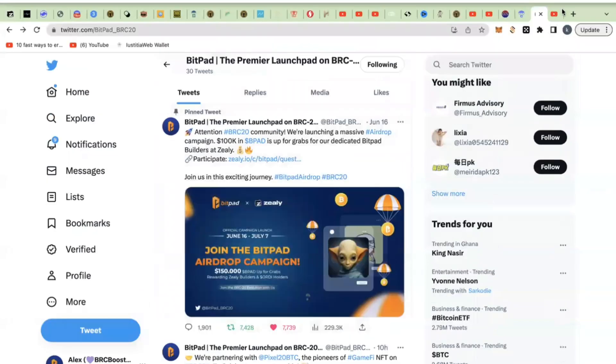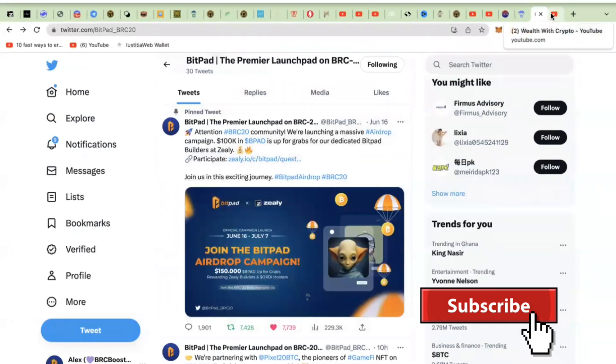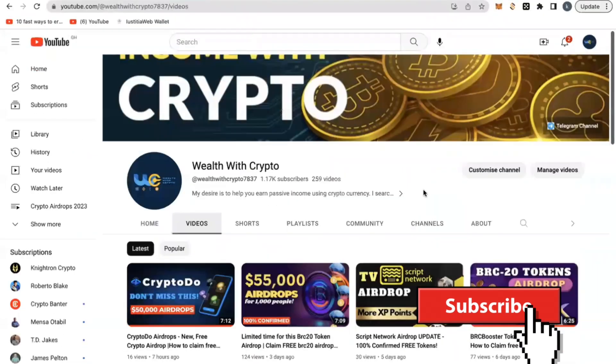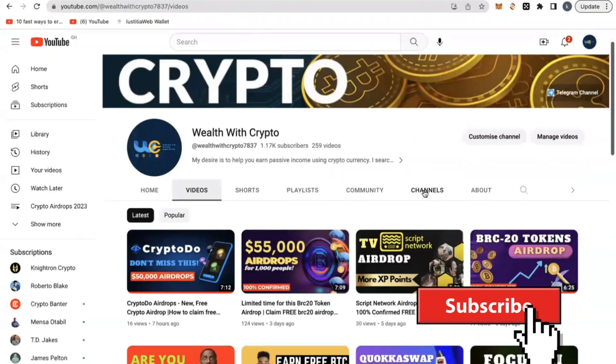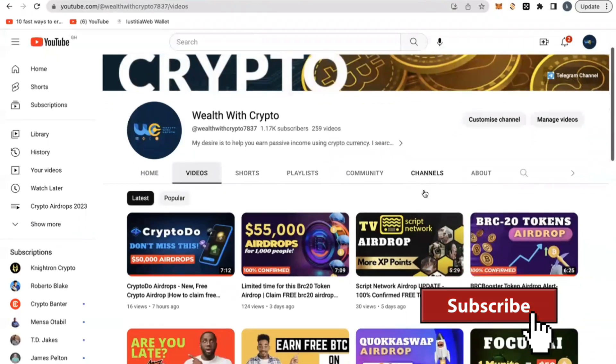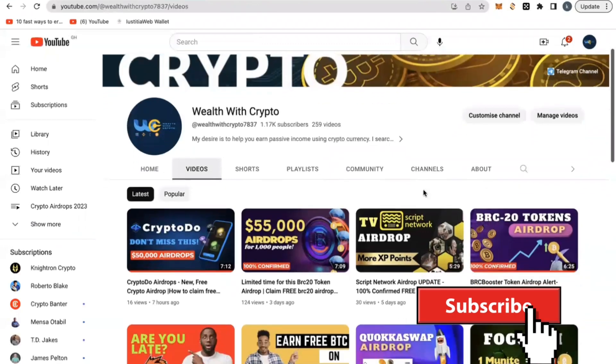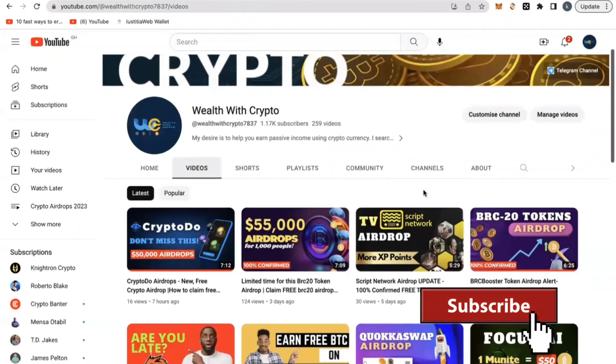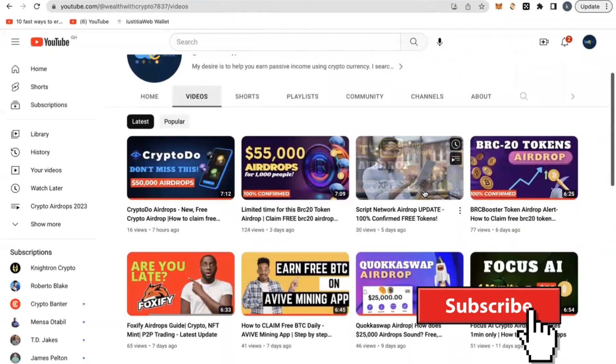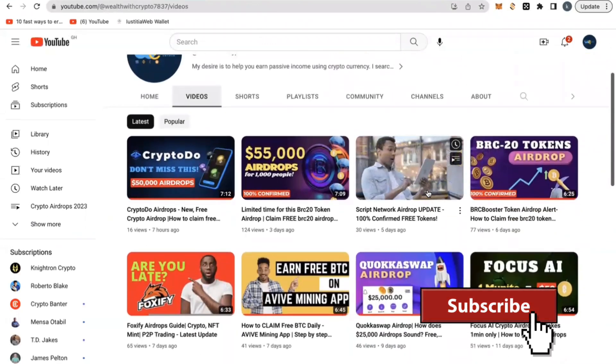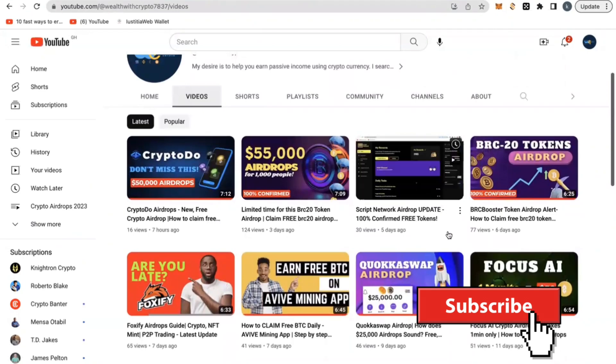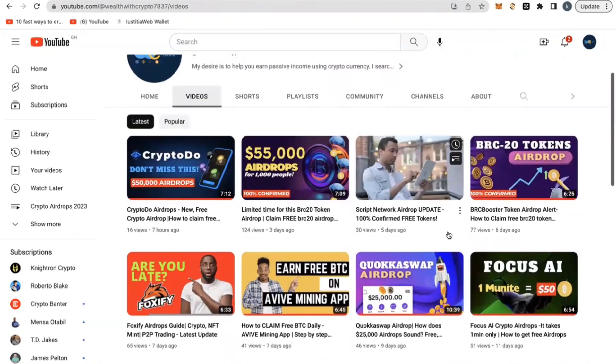If you are new to this channel, I need you to go back to this channel and hit the subscribe button. In the past couple of weeks, we have been dropping amazing videos on lots of airdrops happening right now.